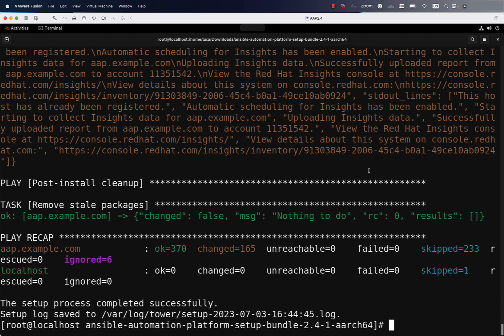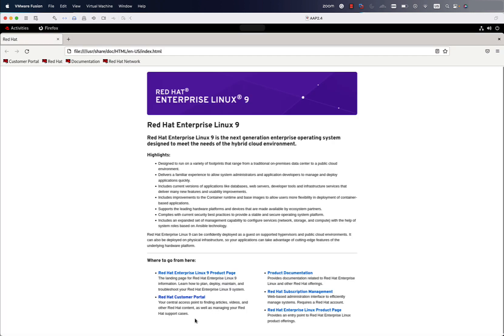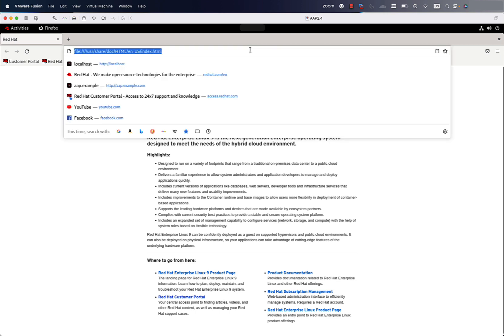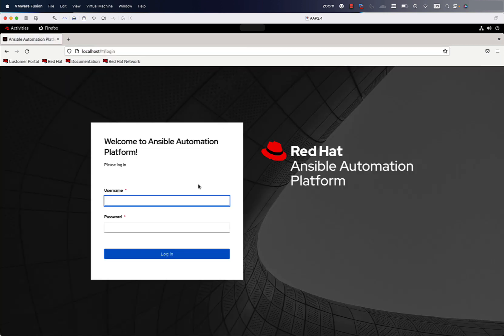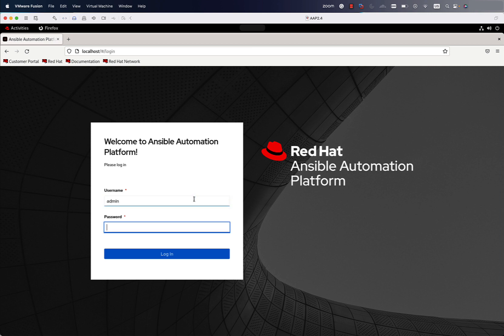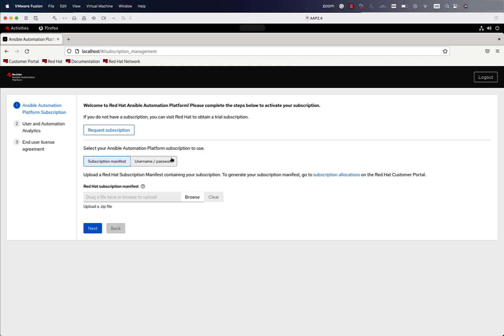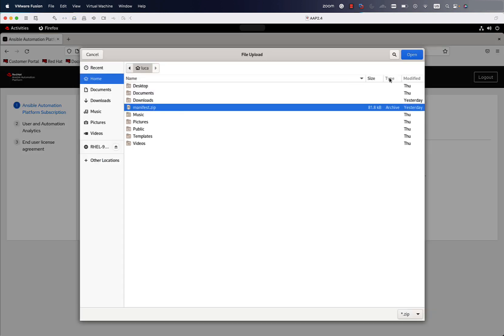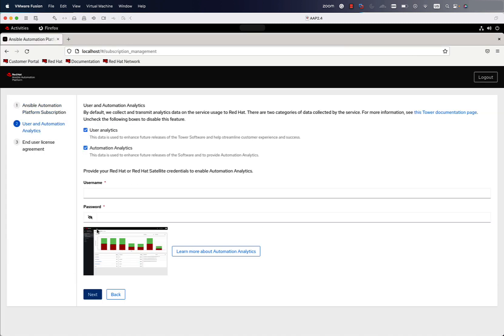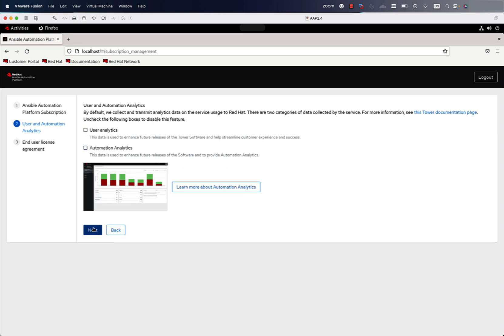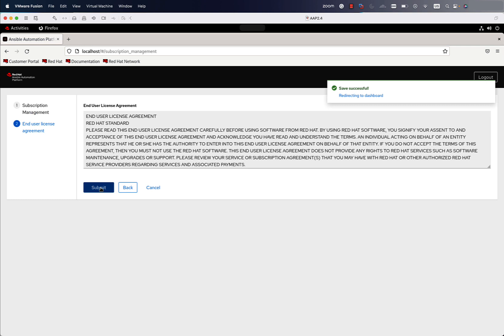In the end we get the message: 'The setup process completed successfully.' This means AAP is successfully installed on our system. As mentioned, this is a single-node installation of Automation Controller only. Now we can move to the web browser and type the full address of the server — mine is running on localhost. We connect with the username and password; the default is the admin user with the password we defined in the inventory file. On the first run, we need to sort out the Ansible Automation subscription by entering your username and password or selecting a manifest file downloaded from the Red Hat customer portal.